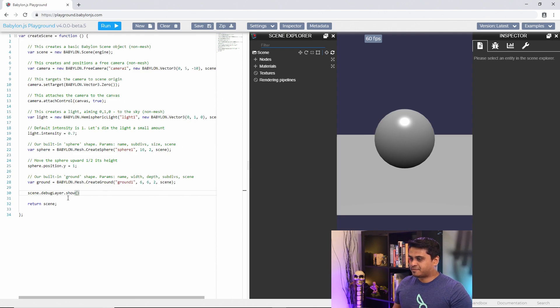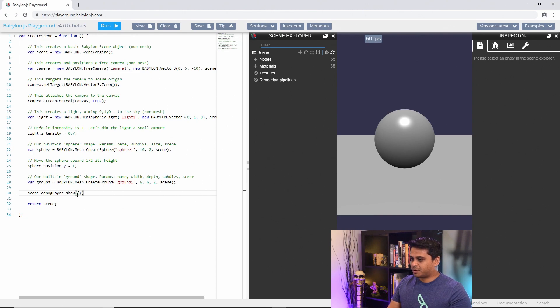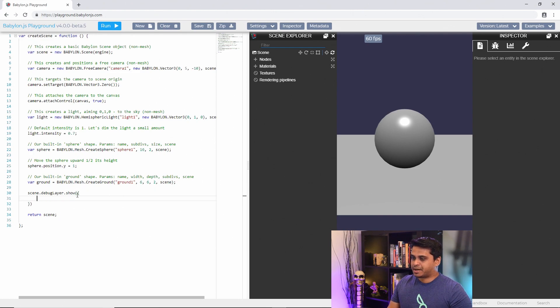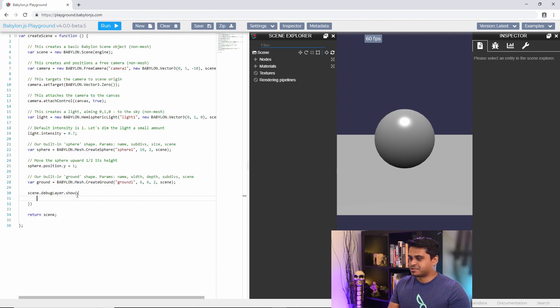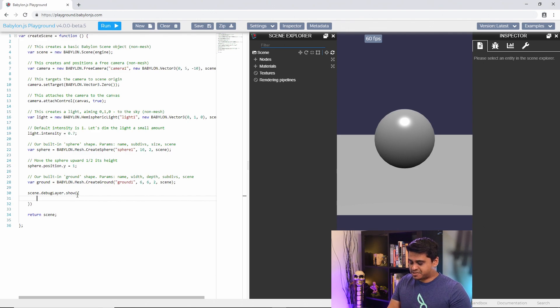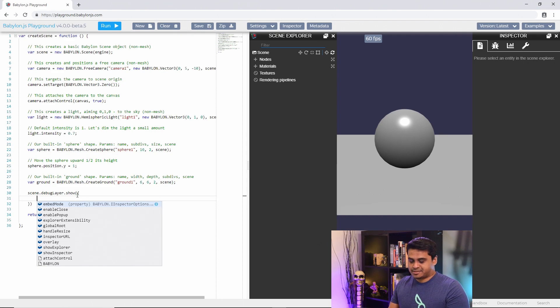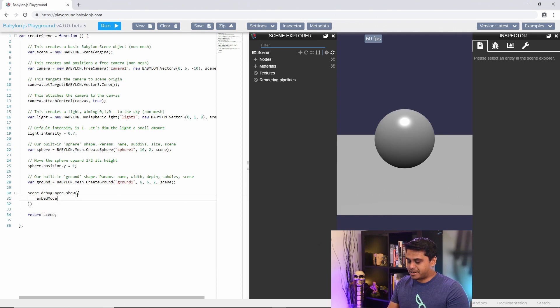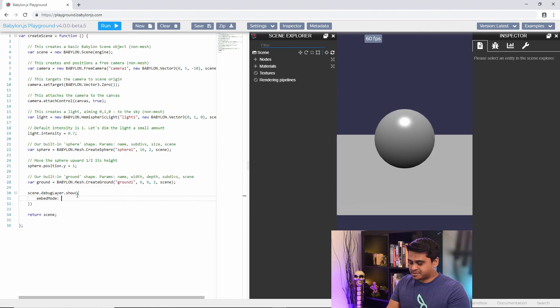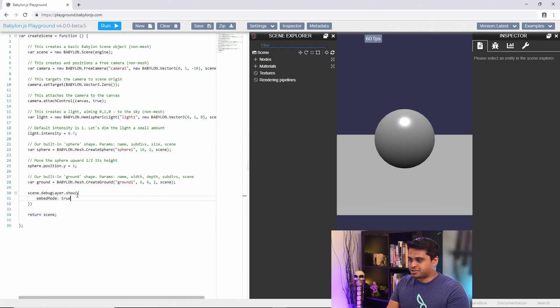This is the default view that you get when you call the inspector from code but you can customize it further by passing in some additional properties to the show function. To get the list of properties I just hit control and space and I get this autocomplete list. Let's start off with embed mode and set it to true to see what it is.